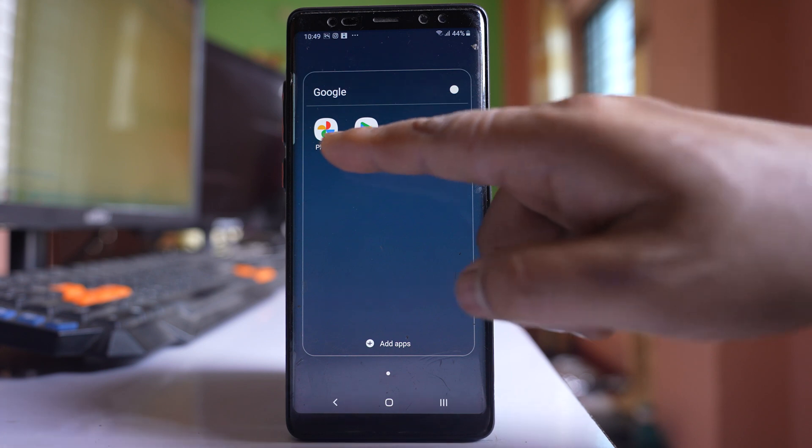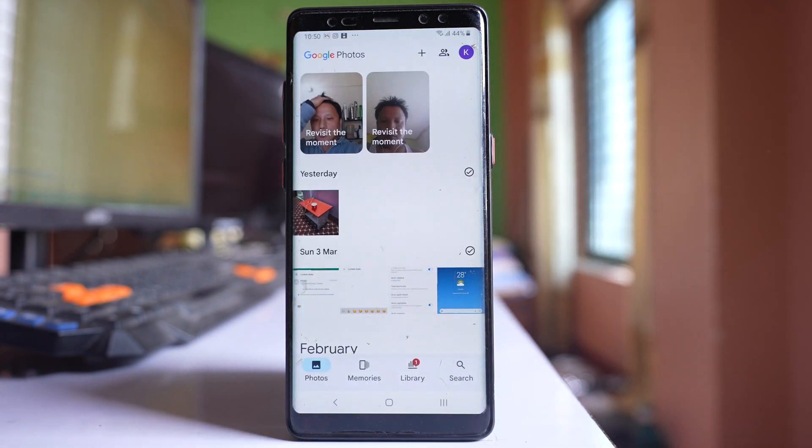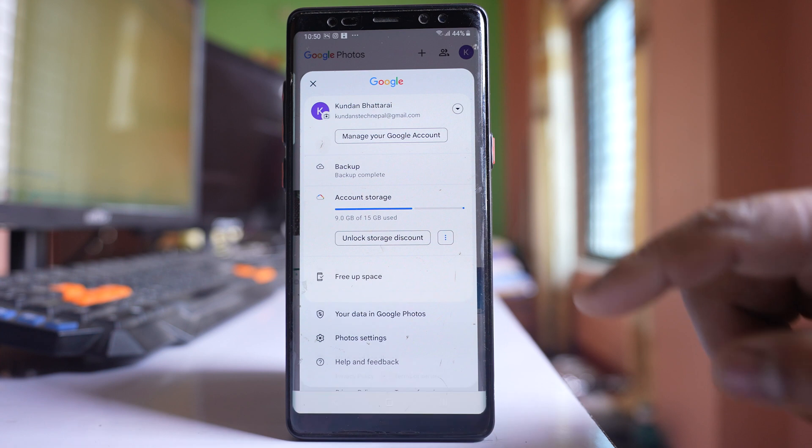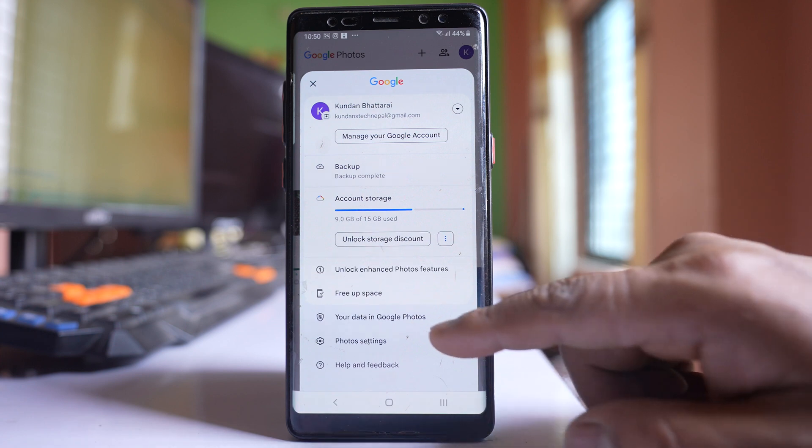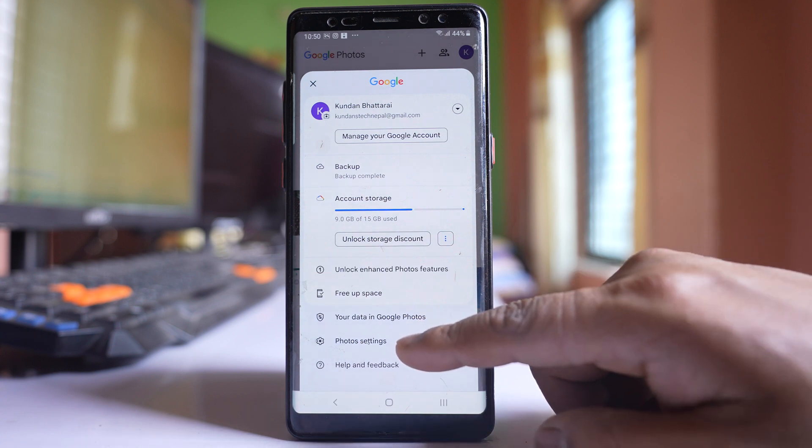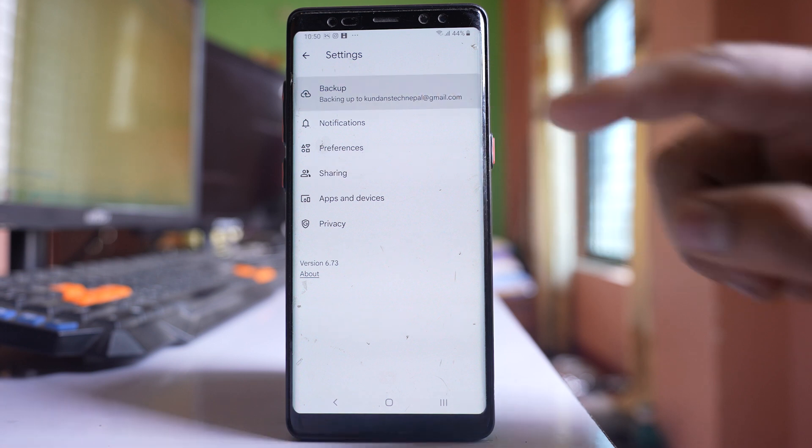So let me open Google Photos and then tap on this profile icon at the top here. Go to this option Photos settings. Go to Backup.